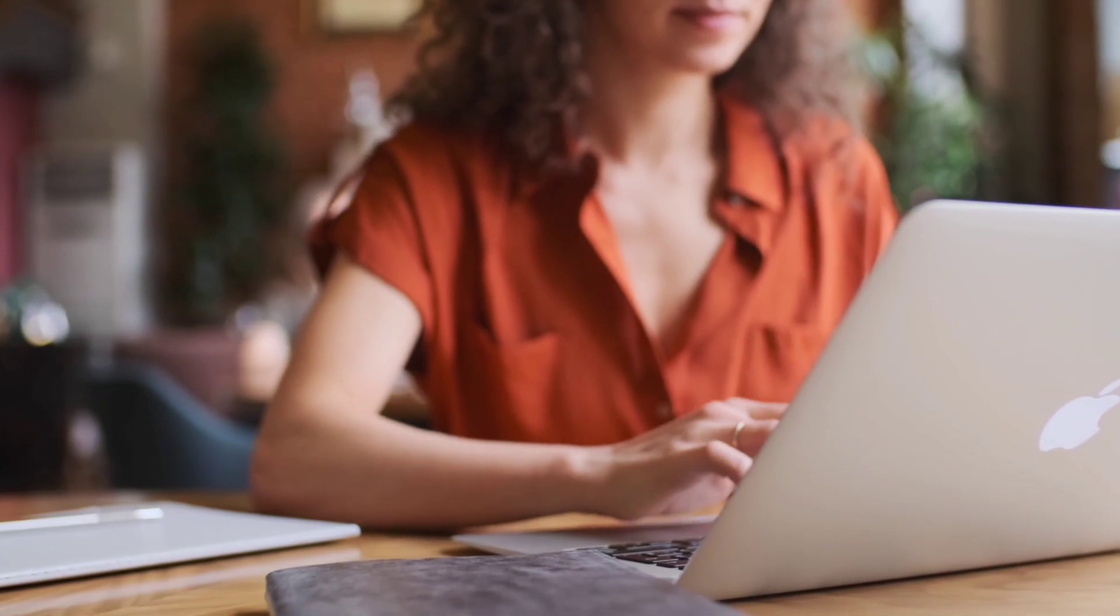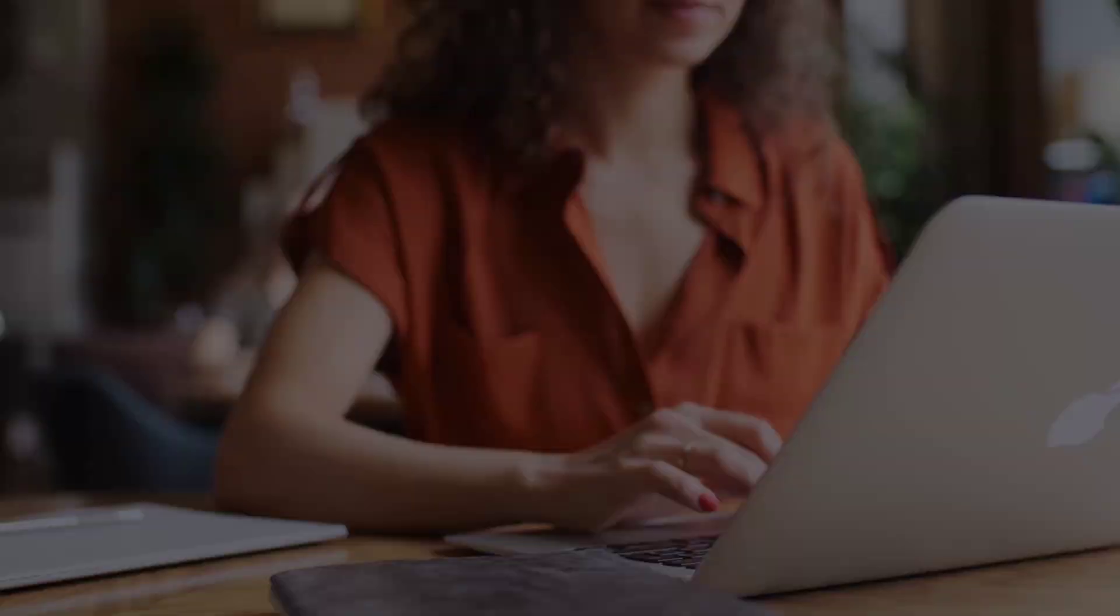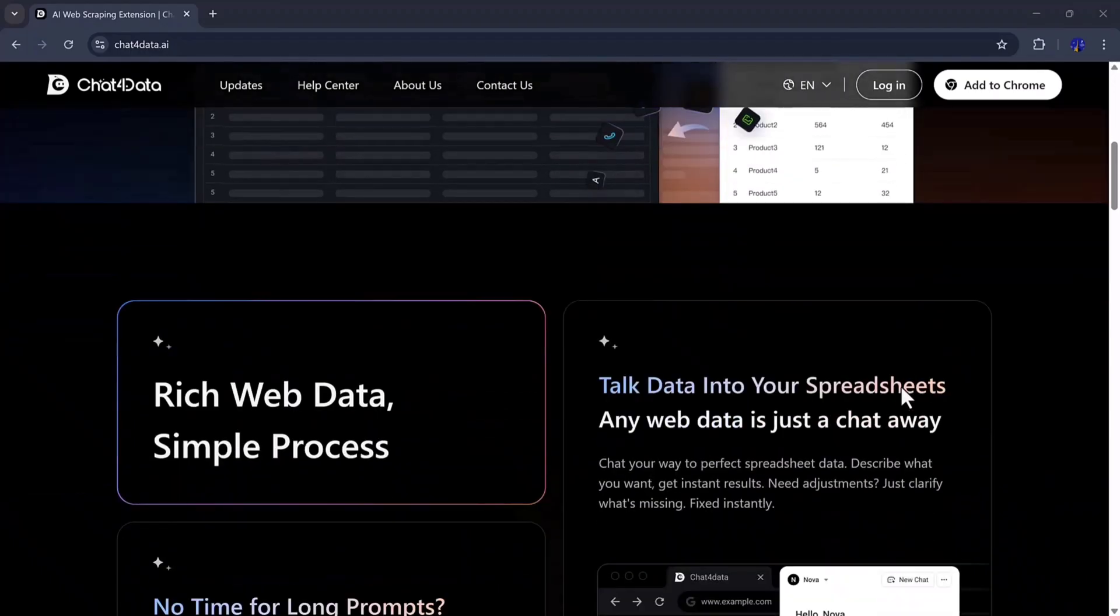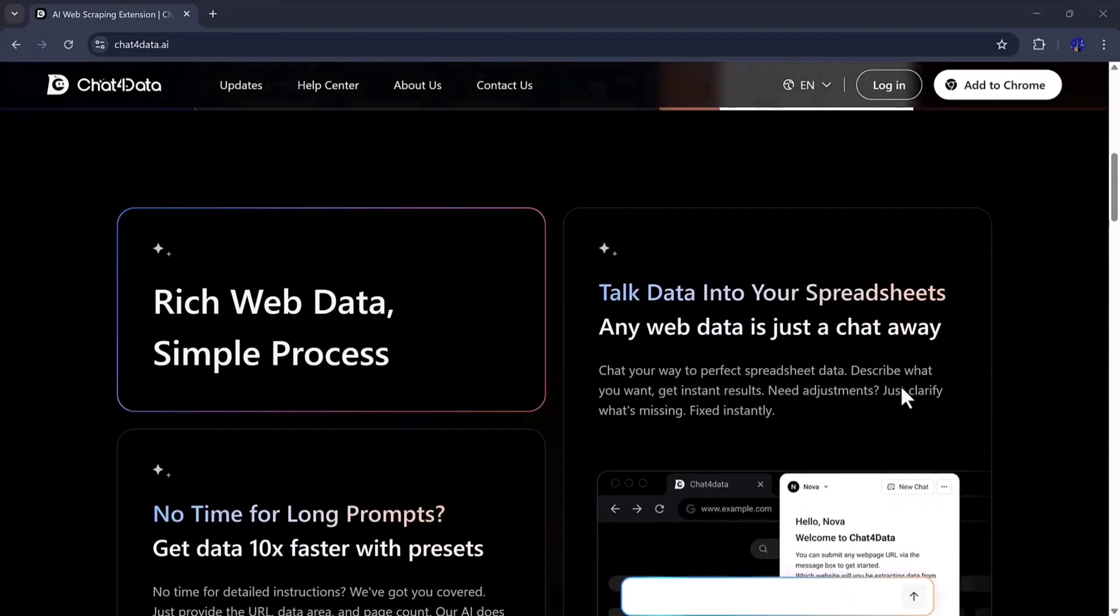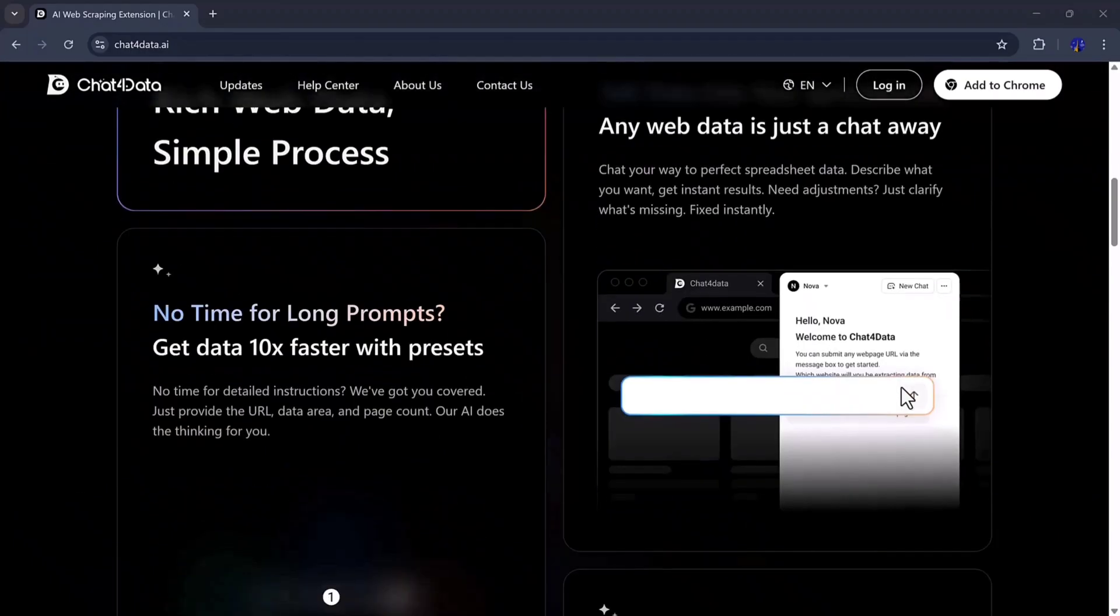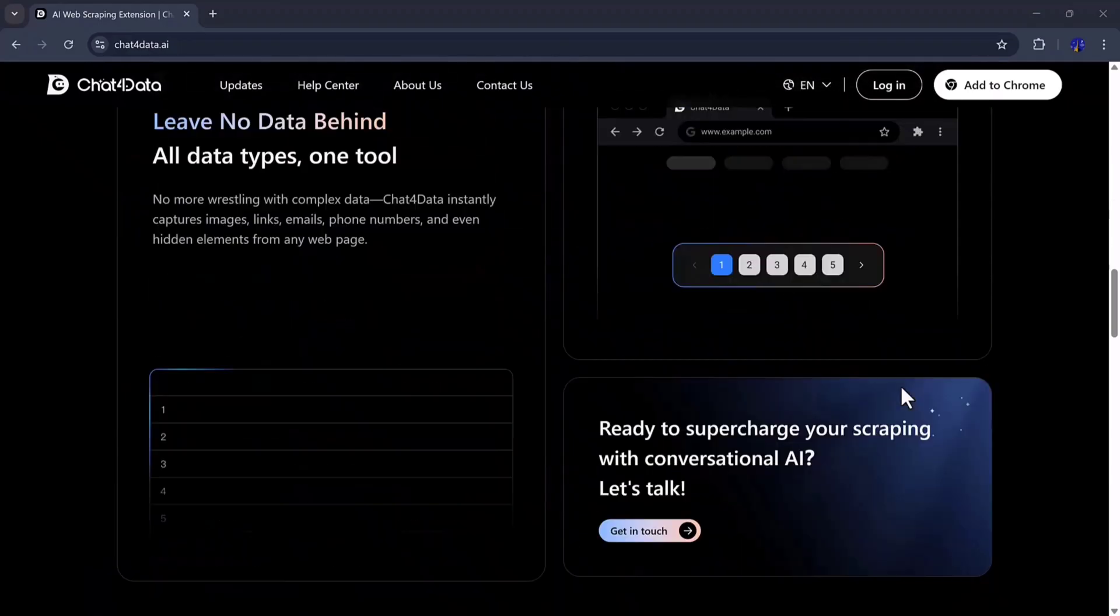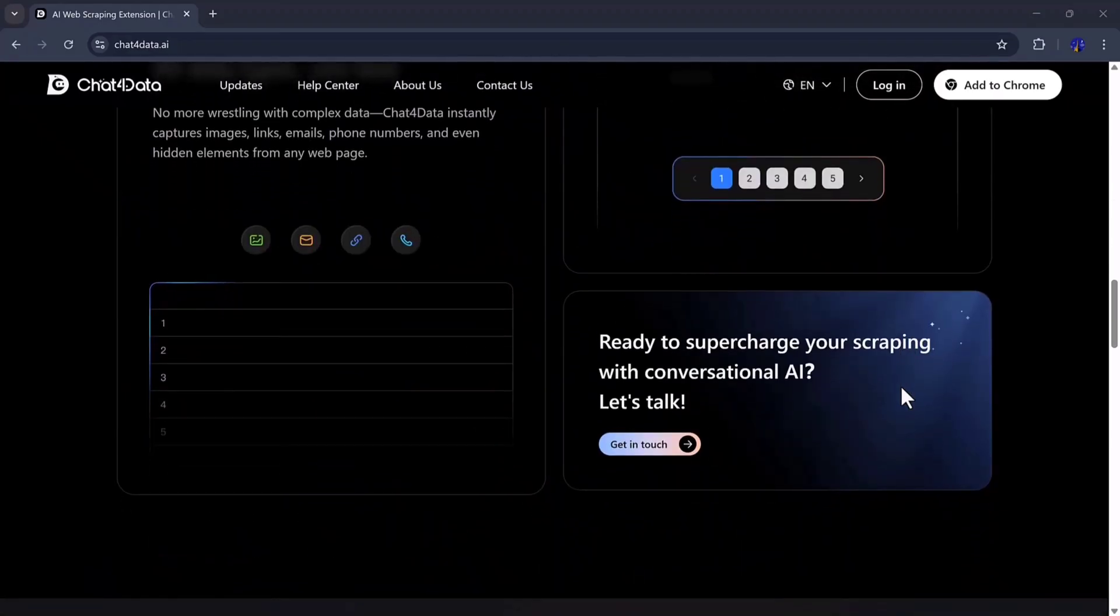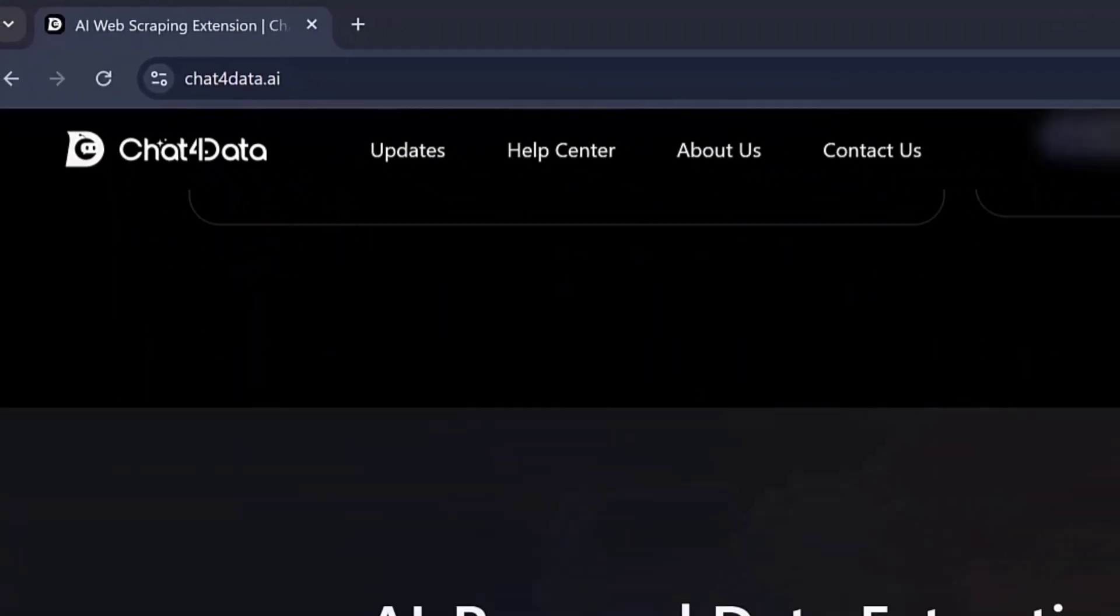Hey everyone, welcome back to my channel. Have you ever wished you could get any website's data instantly, without coding, without scraping tools, and just by chatting? Well, today I've got something really cool for you.